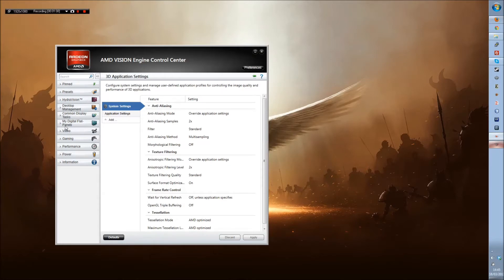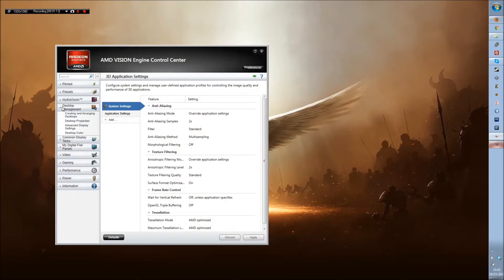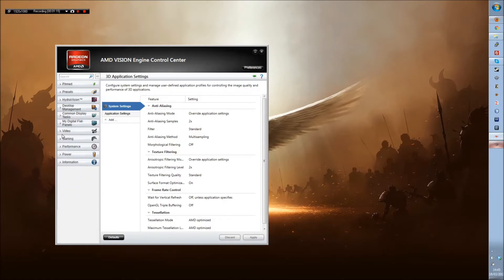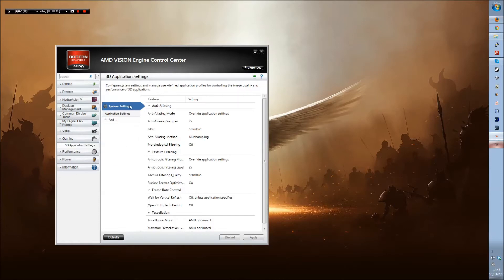You go into gaming, click on 3D application settings and you'll see this.